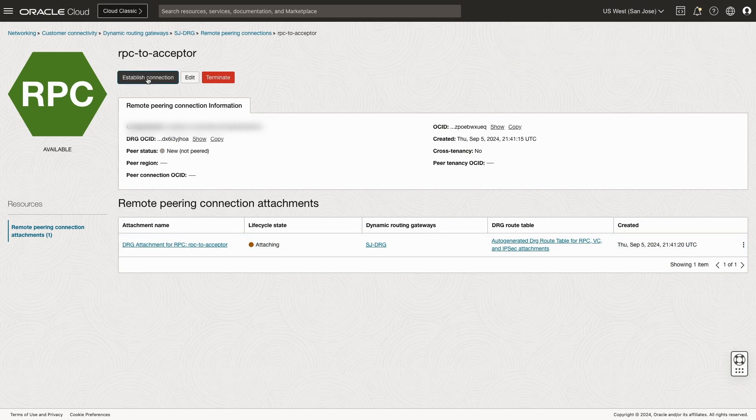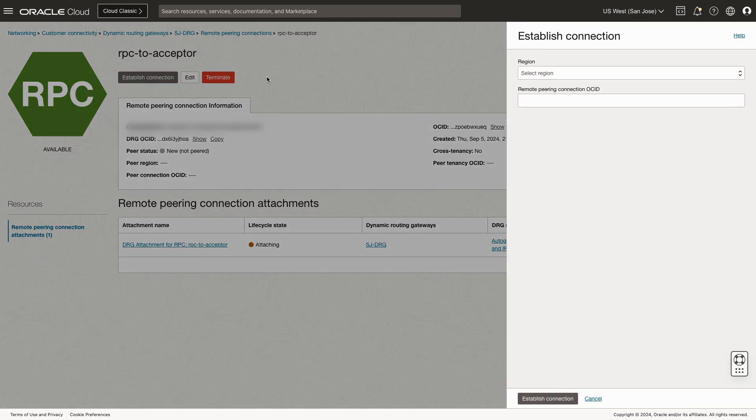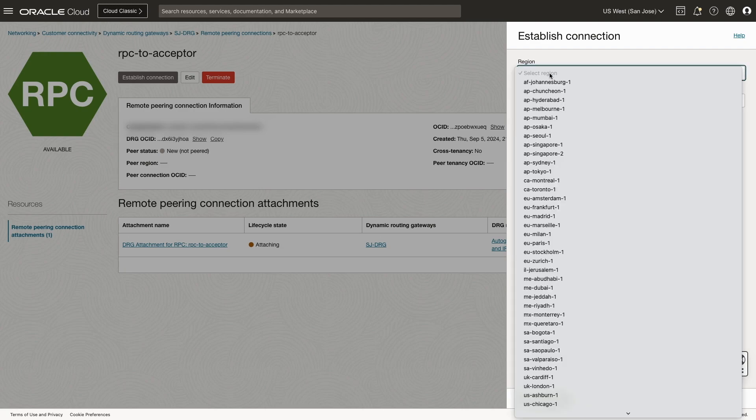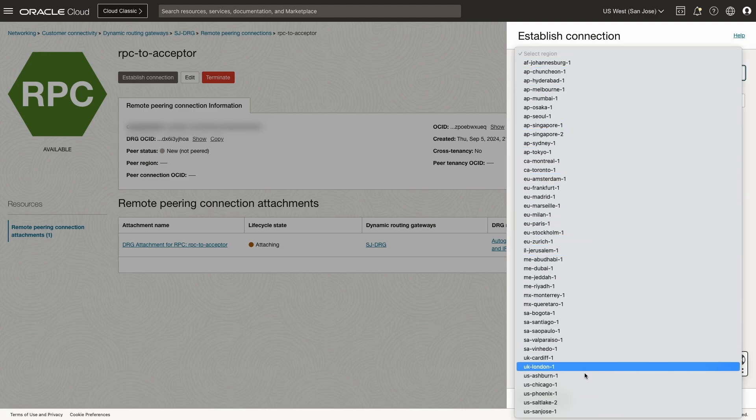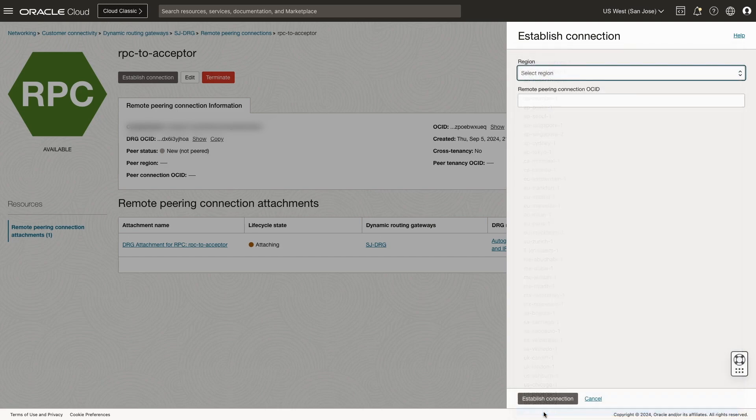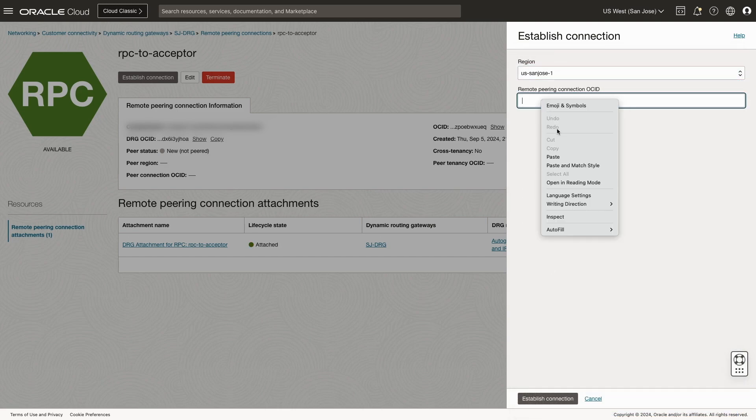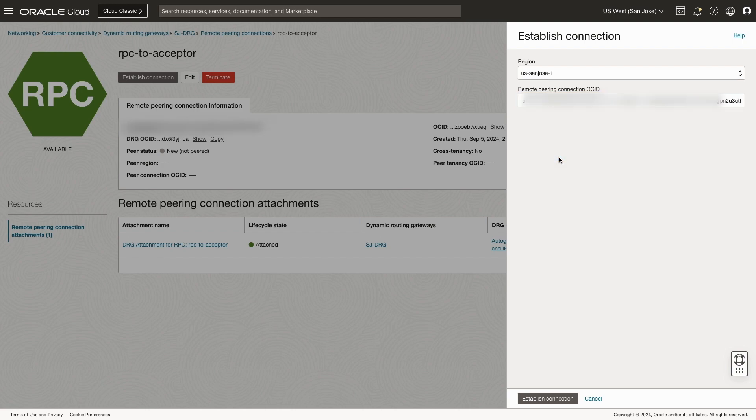Be sure to select the correct region that we're going to make the connection to. In this case, I'm in the same region, but different tenancies. And I'm going to paste the acceptor's tenancy OSIT. From there, hit establish connection.